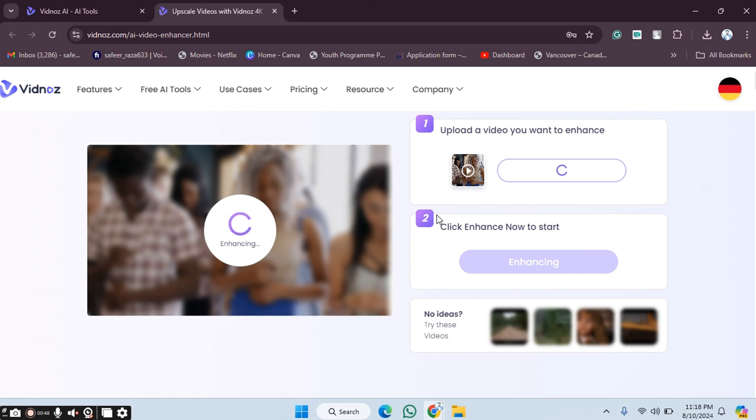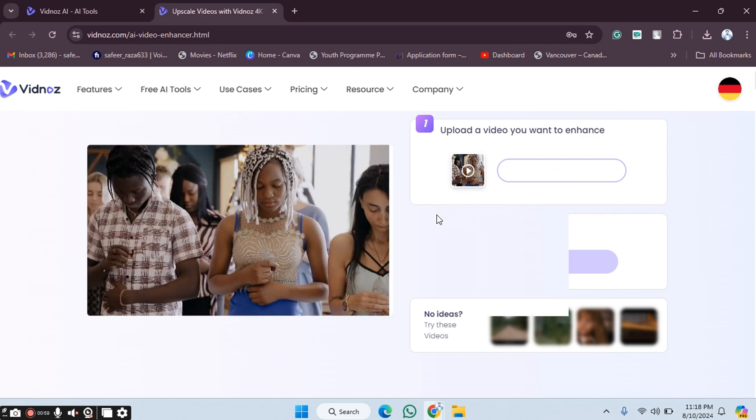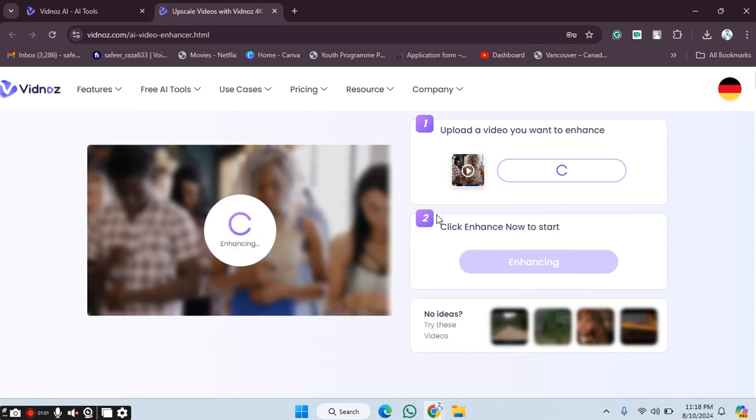It depends on your internet speed - if your internet is fast, you'll get faster results. So in this way you can enhance your video on the Vidnoz AI website. I hope you guys understand how to do this. See you guys in the next video.